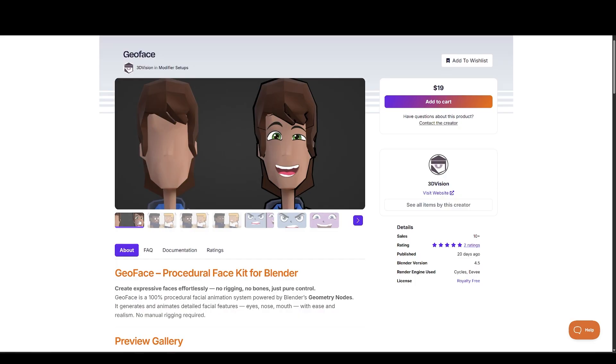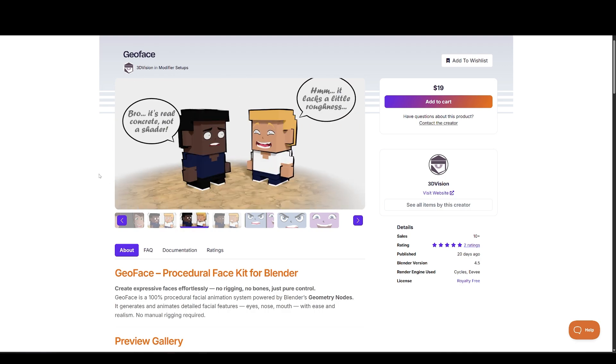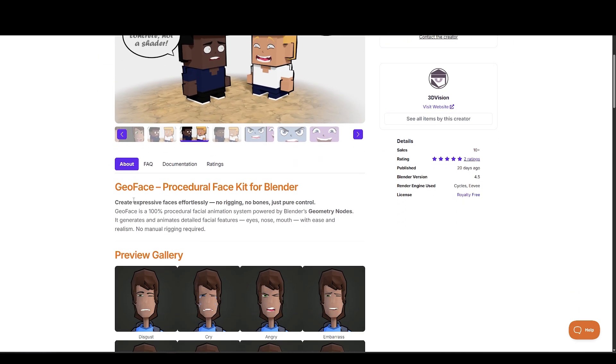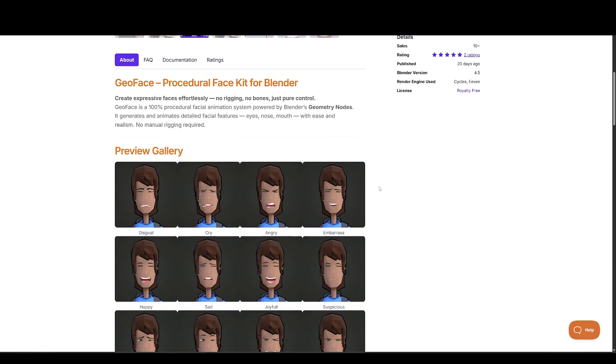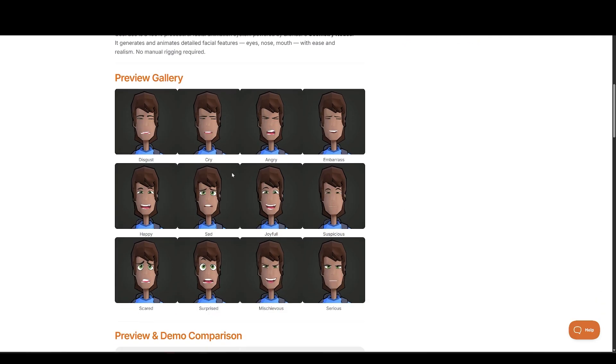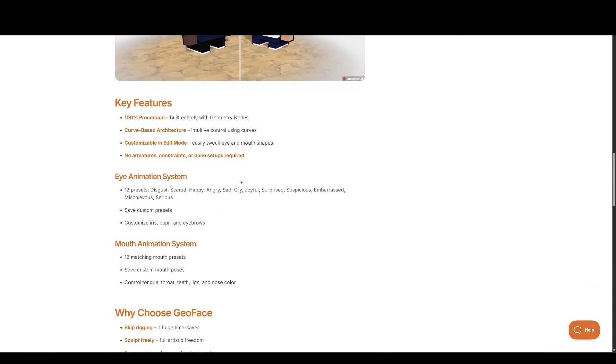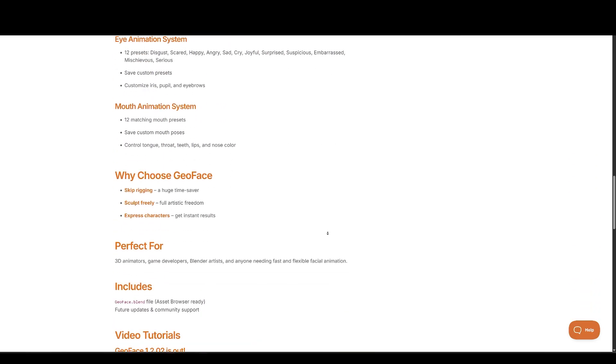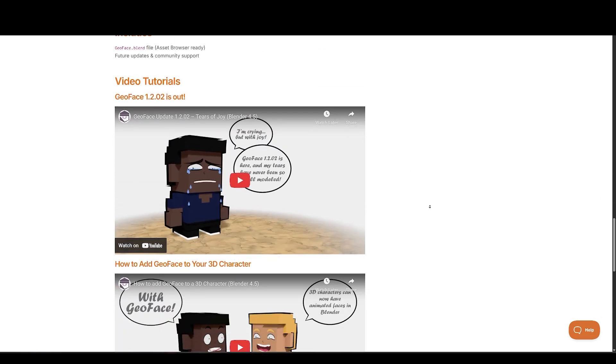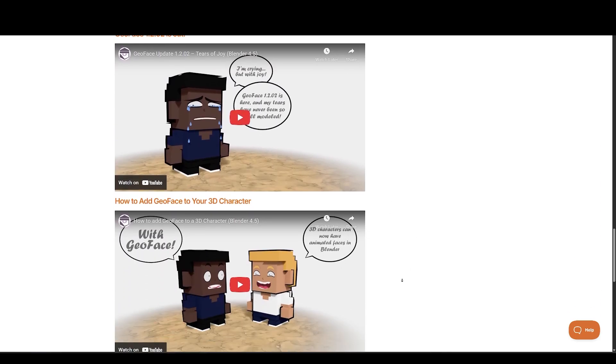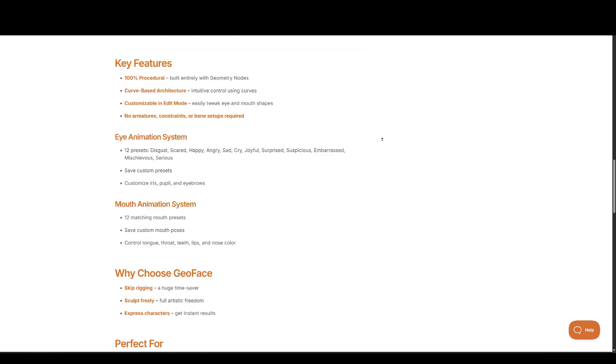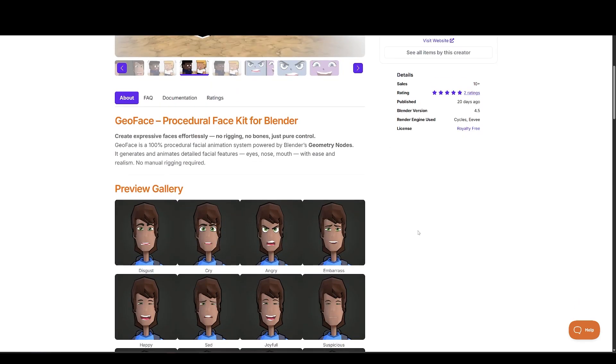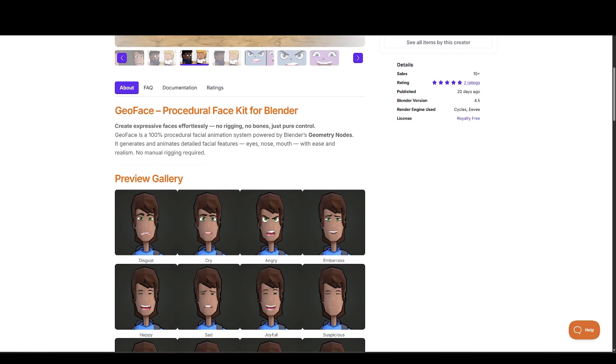Up next, we have GeoFace. Create expressive faces effortlessly. No rigging, no bones, just pure control. GeoFace is a 100% procedural facial animation system powered by Blender's geometry nodes. It generates and animates detailed facial features, eyes, nose, mouth, with ease and realism. No manual rigging required.